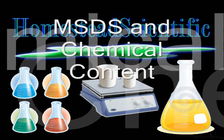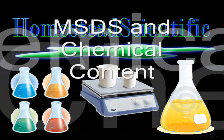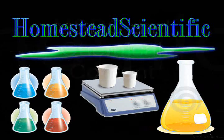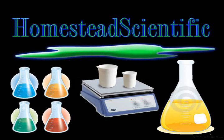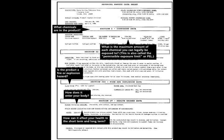Welcome to the next installment of Homestead Scientific. Today we are going to be exploring the MSDS sheet and percent contents of ingredient lists. The MSDS sheet is used to show you percent contents of chemicals contained within certain items, their health effects to the human body, and how they can be taken in.